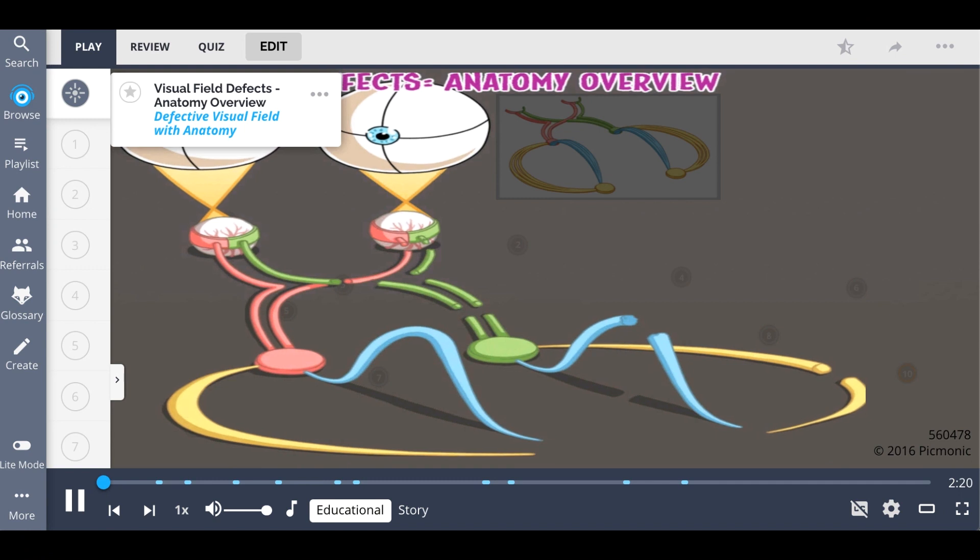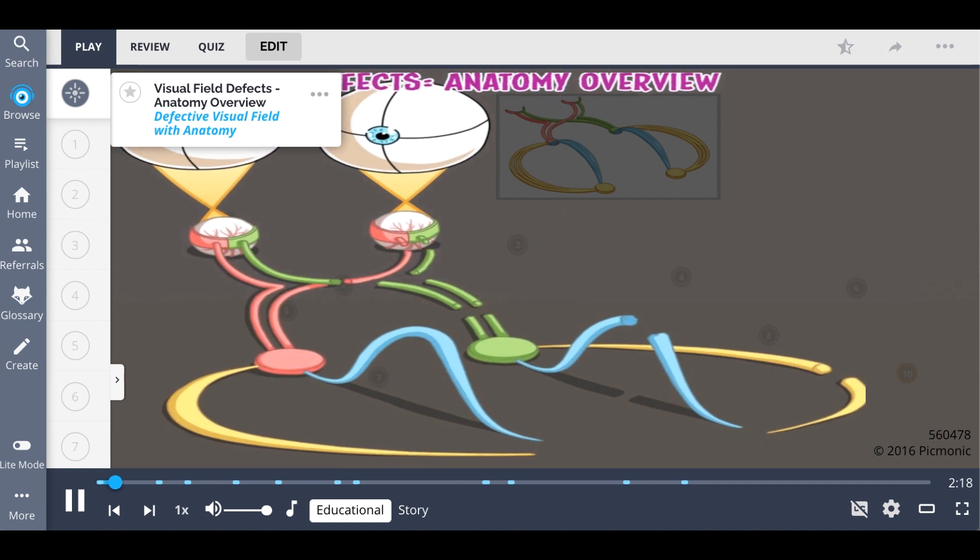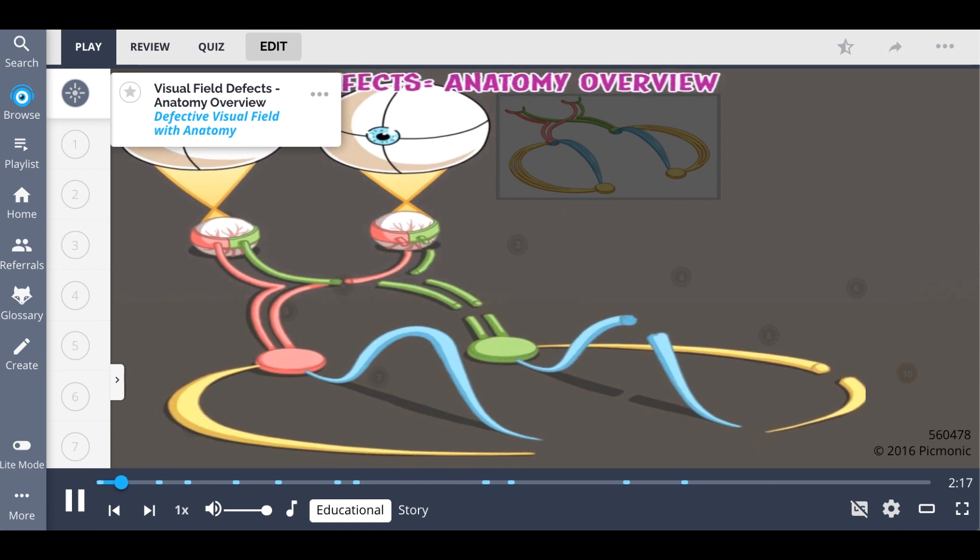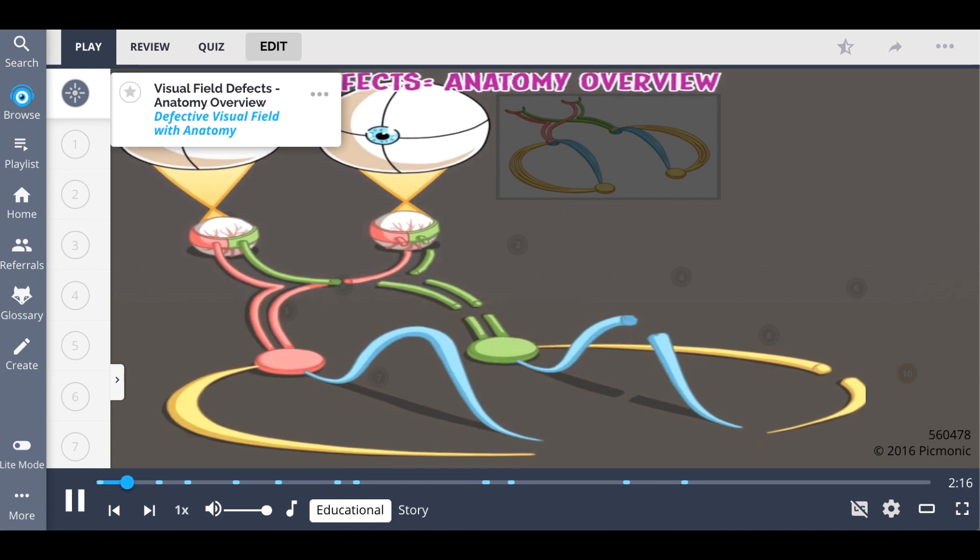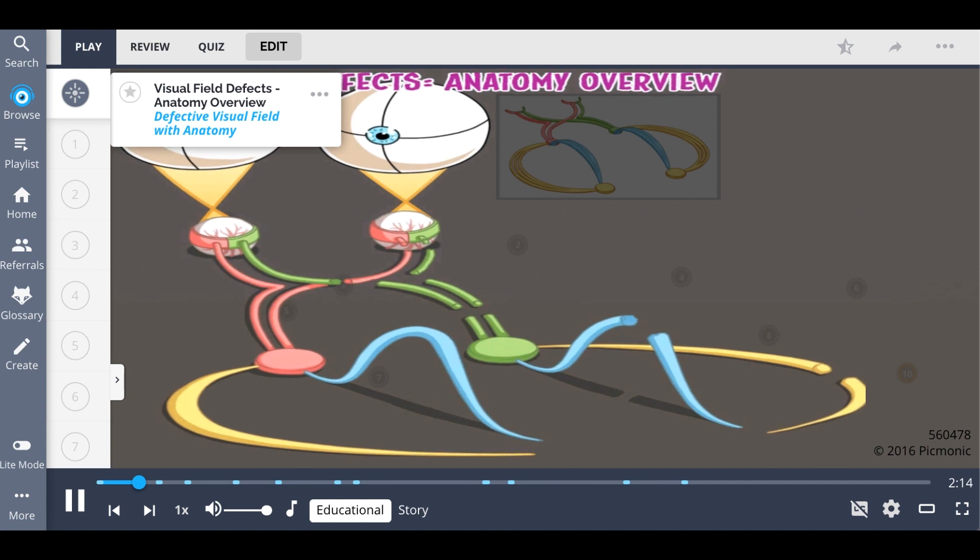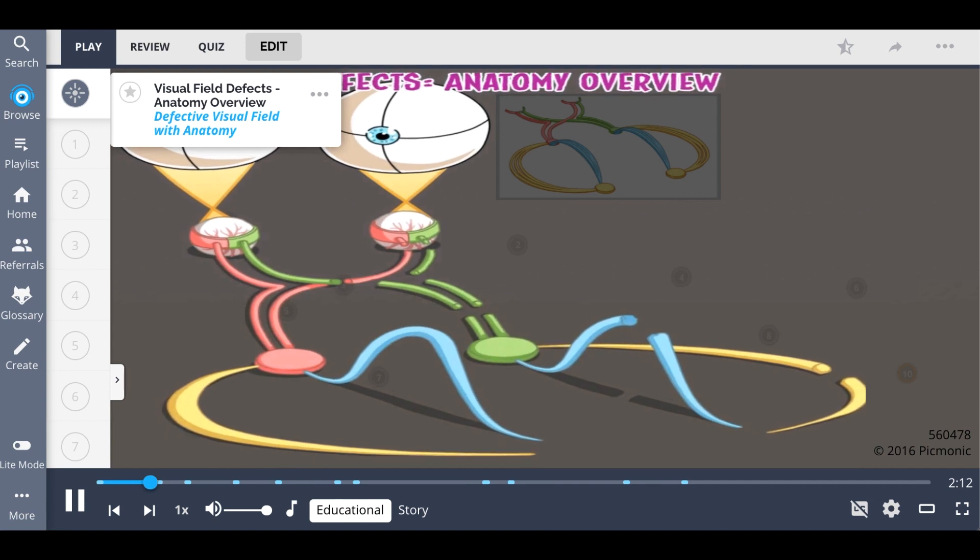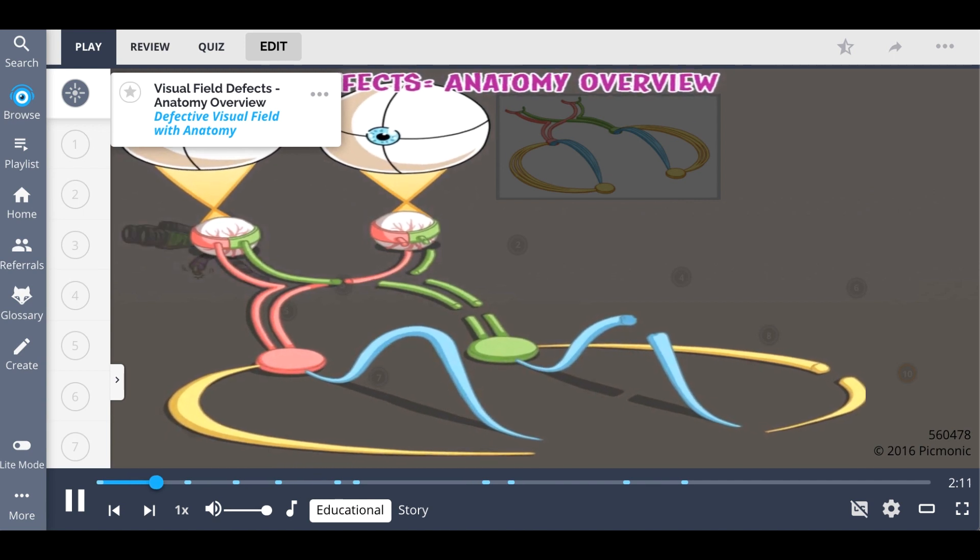Use this Picmonic to help you remember all of the visual field defects, starting with this anatomy overview. Just picture this defective visual field with the corresponding anatomy you need to know.